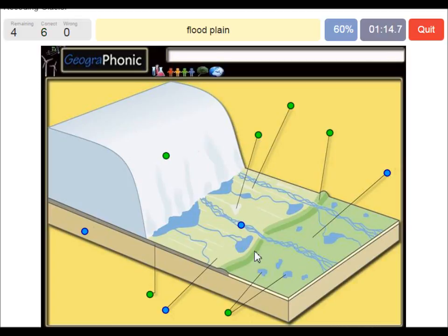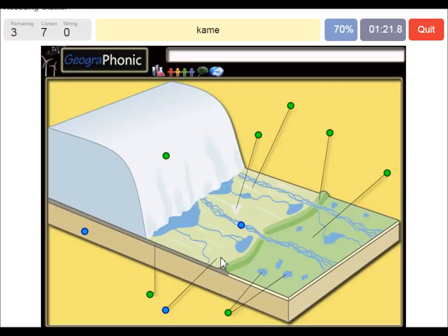This area outward of the push moraine is the flood plain. You also have little round hills in this area which are called kames.